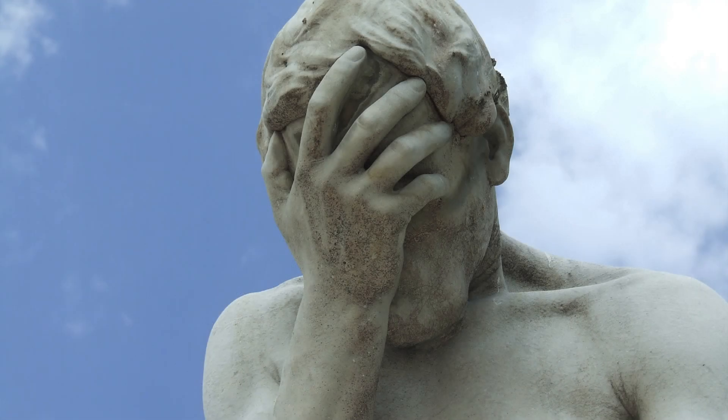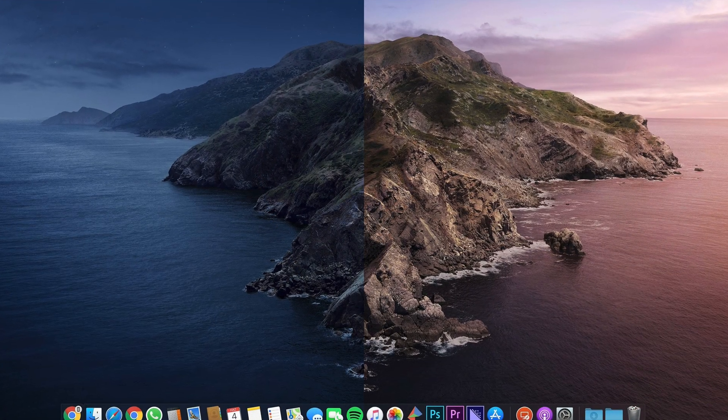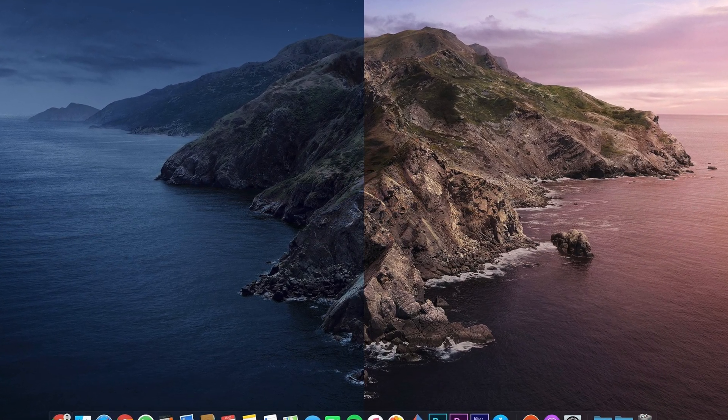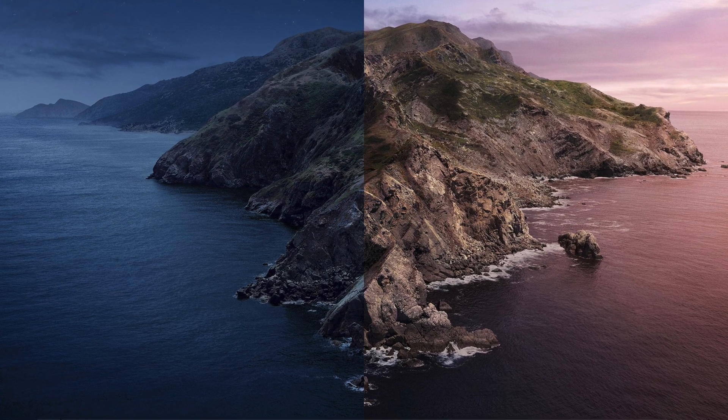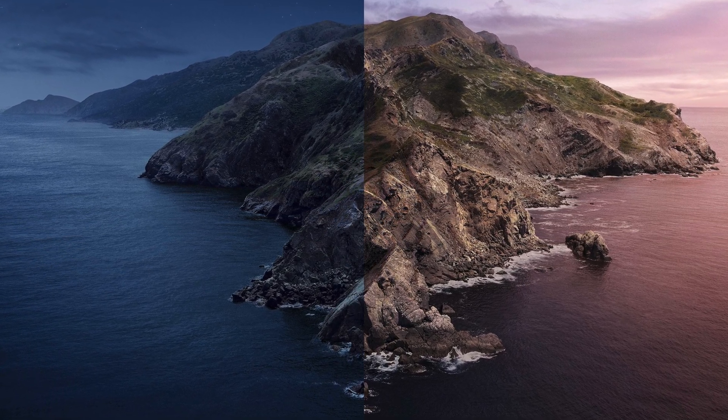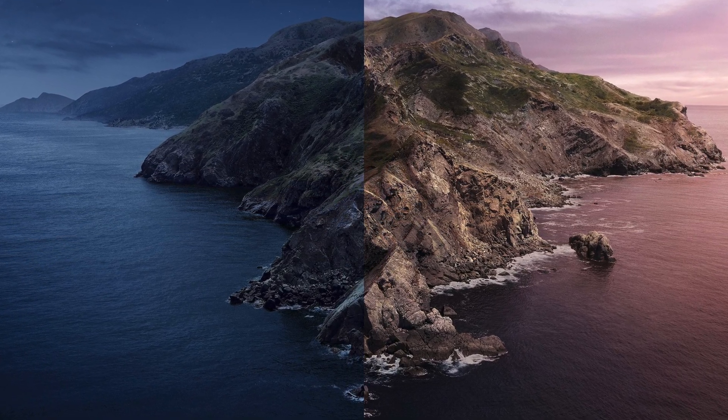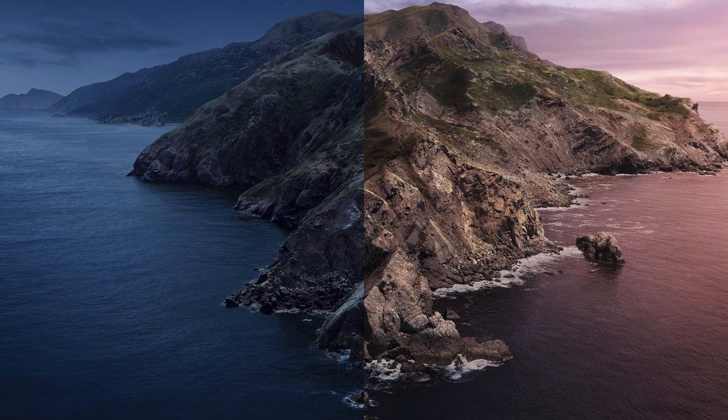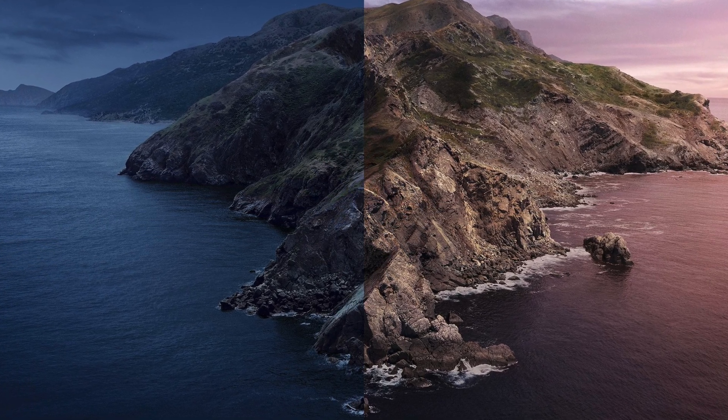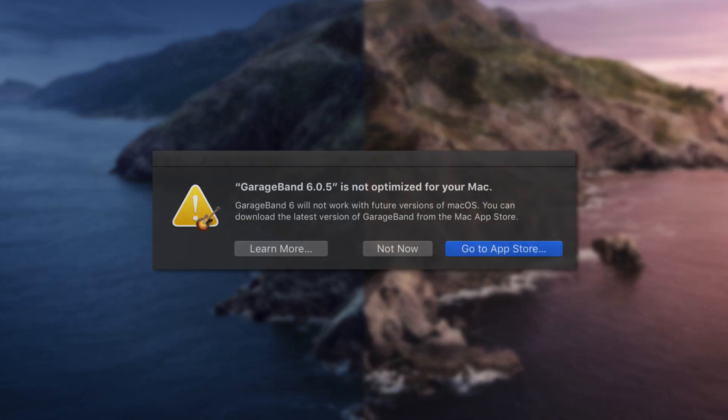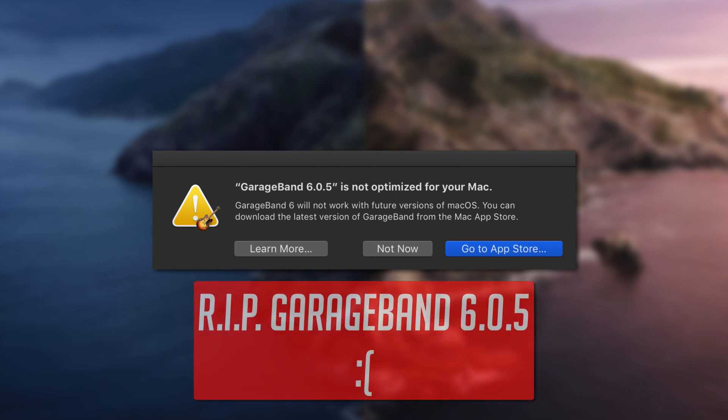So why is Catalina causing this much havoc? It could be down to the fact that macOS Catalina is the first Mac operating system to require all programs to be 64-bit. Any 32-bit software or software that accesses 32-bit libraries are incompatible with it. If you've seen this pop up when opening some older programs recently, there's a good chance that that program won't work in macOS Catalina, at least until it's updated.